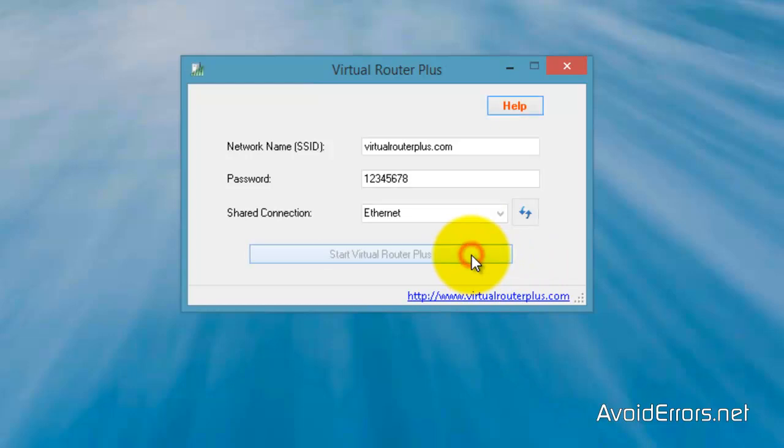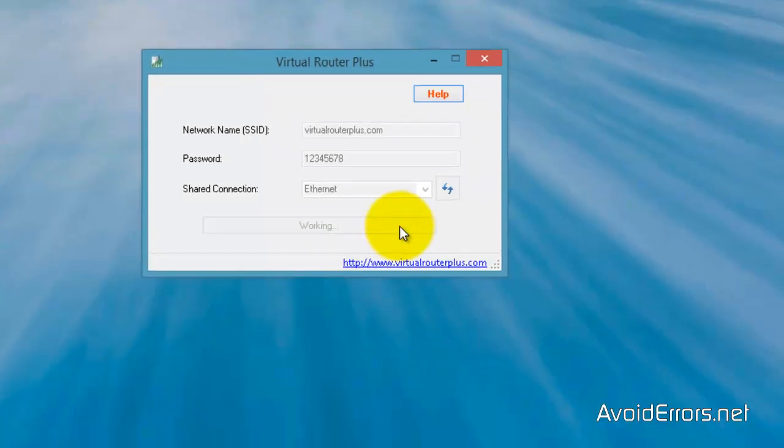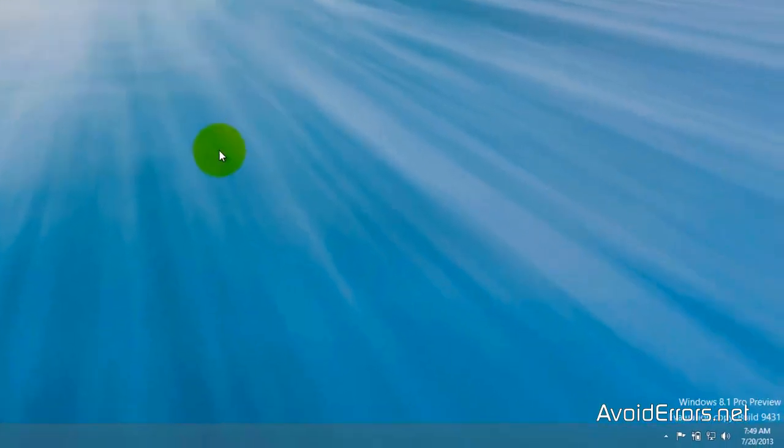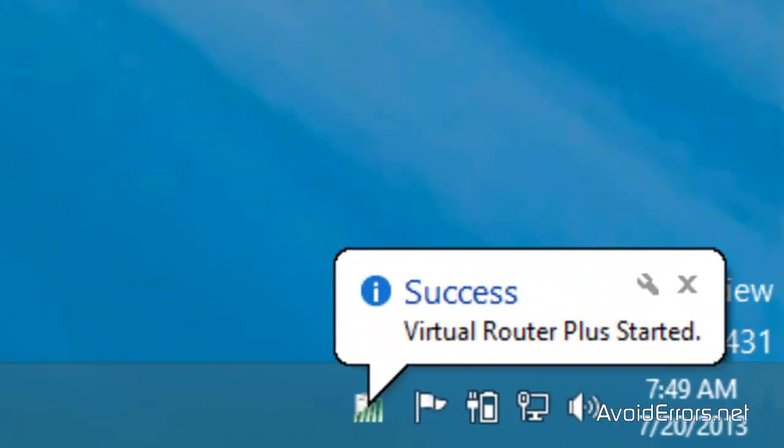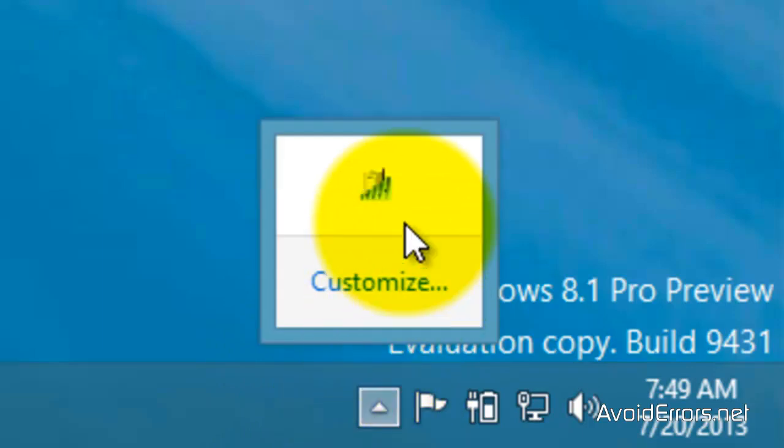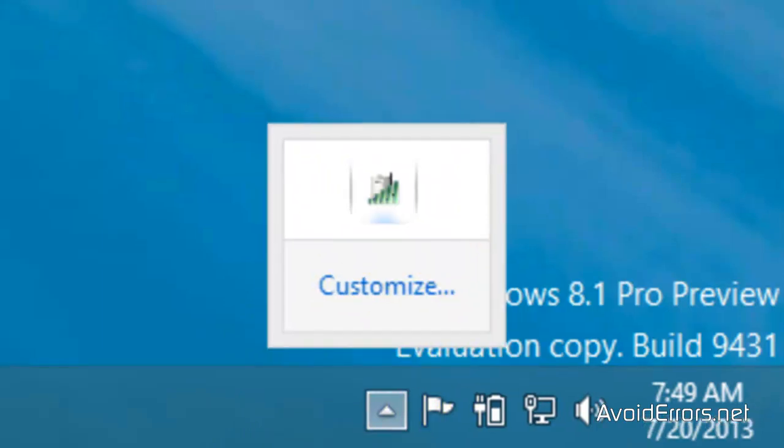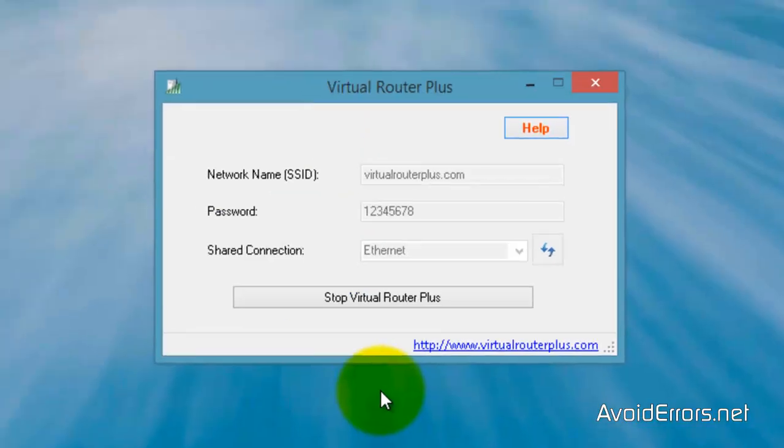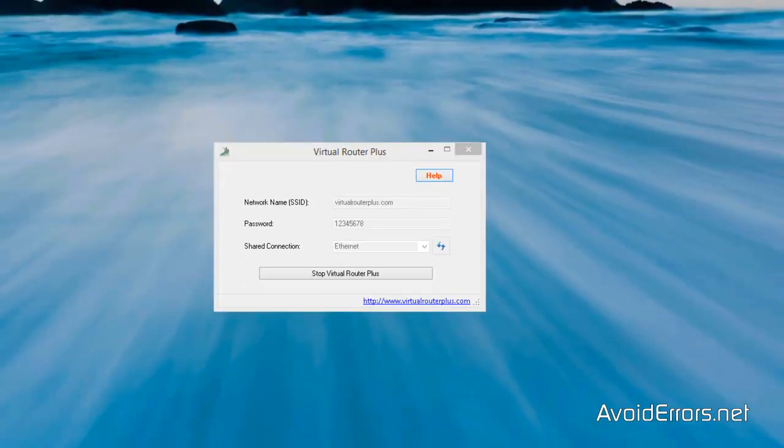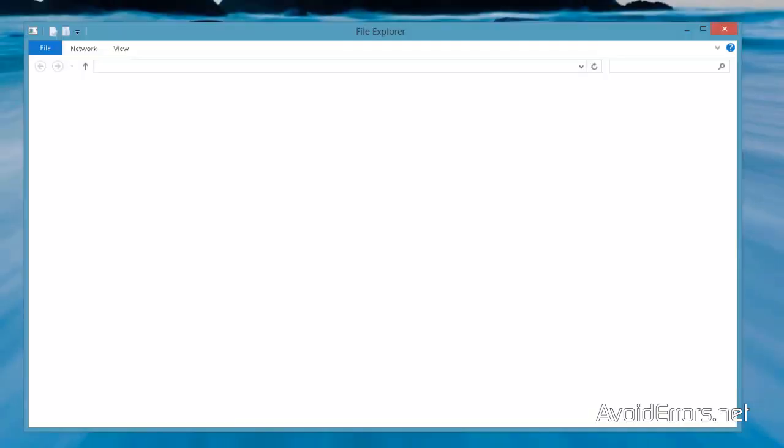Everything should work out okay. Perfect. The reason why I didn't disable the connection created by Virtual Router Plus is because it might not let me re-enable it. So that's why I usually leave that as a last resort.